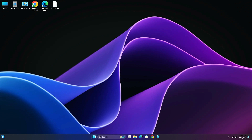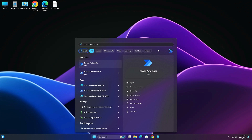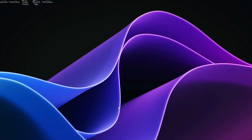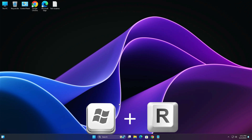First, click on Start and search for PowerShell. Click on it and run as administrator, then click yes. Now type this command and hit Enter — this will turn off hibernation. Once done, close PowerShell.